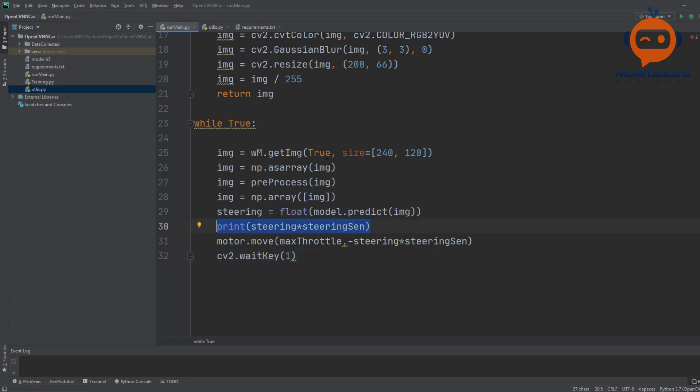Once you are confident about your performance, you can remove the print and you can make this false as well. Then it will be a little bit better in terms of performance.